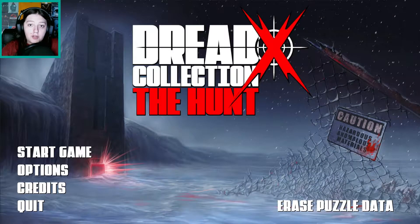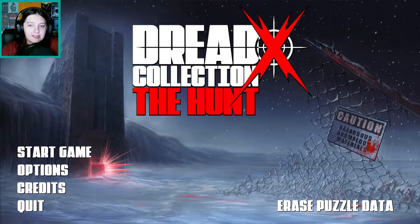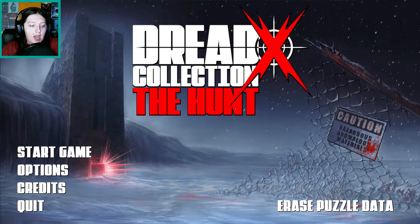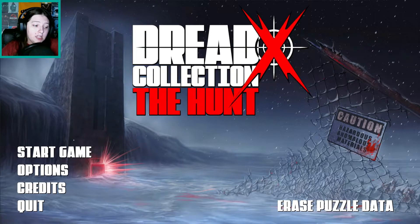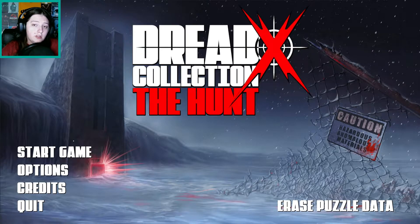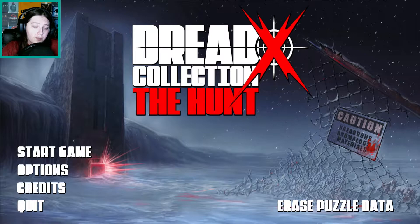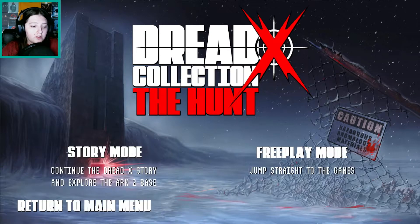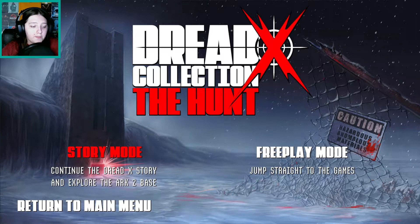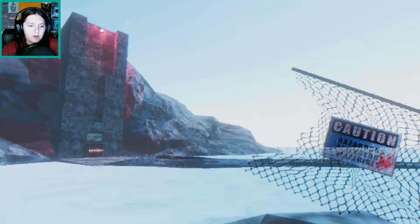Alright, so today I'm going to be playing the DreadX Collection, The Hunt. I may or may not have already played one of the little mini-games, but we'll cross that bridge when we get there. Story mode.